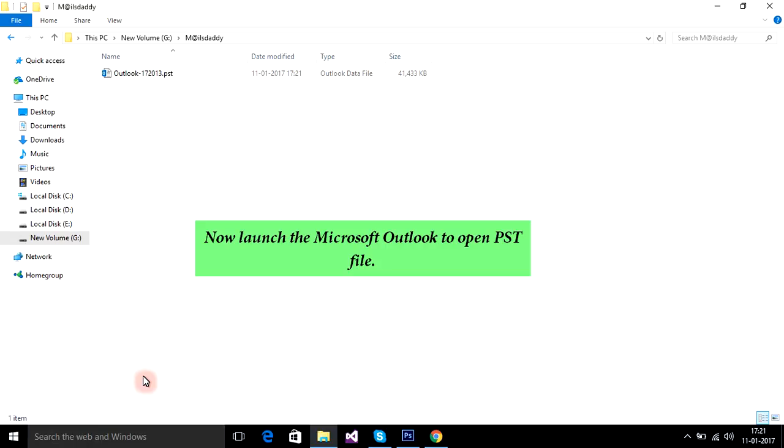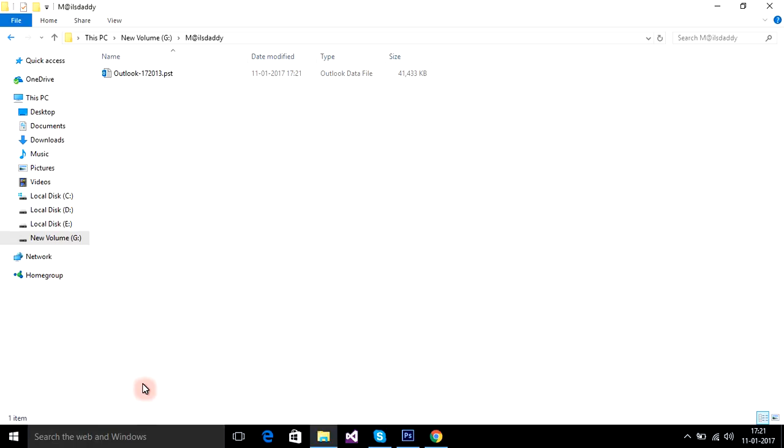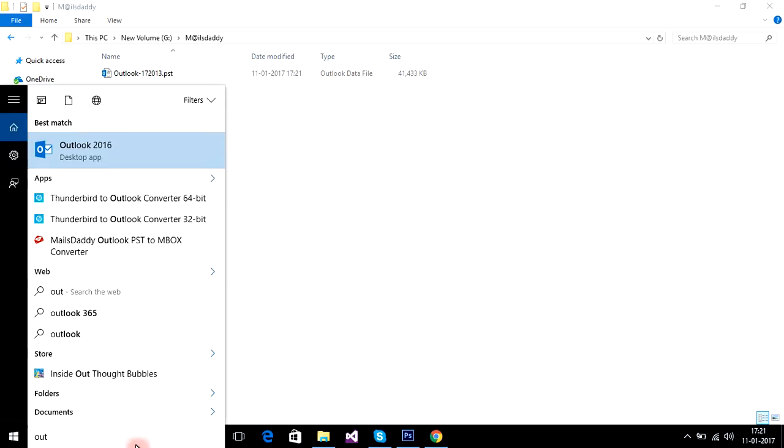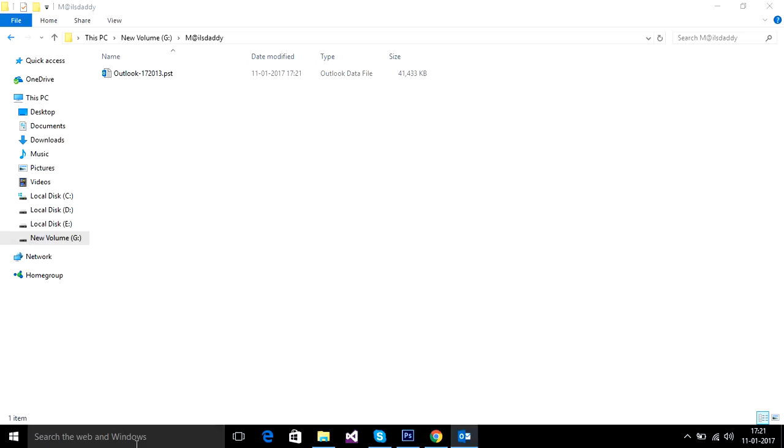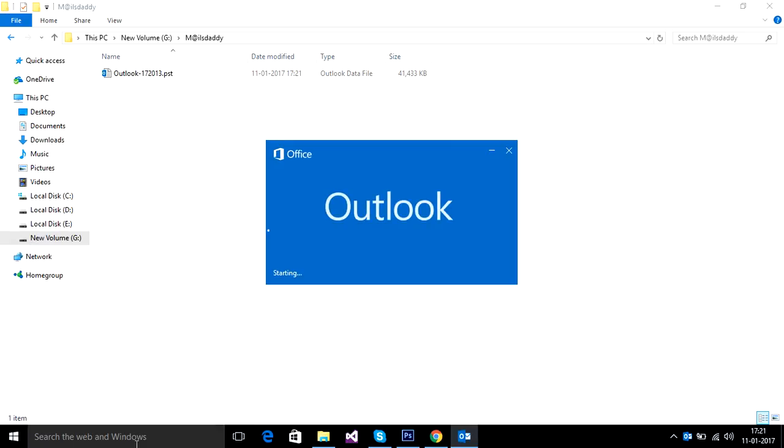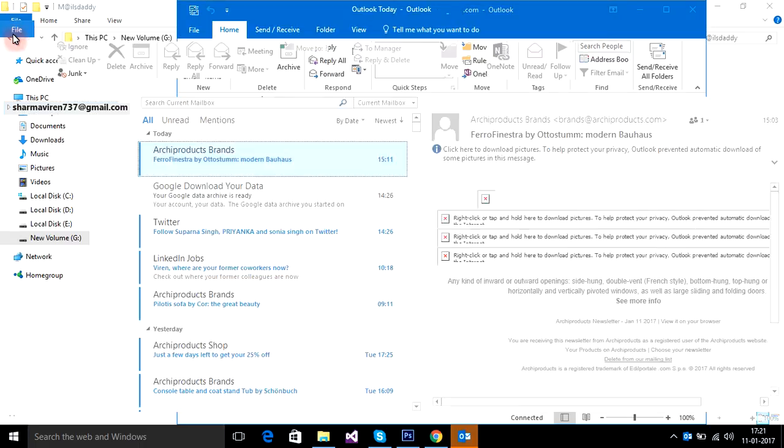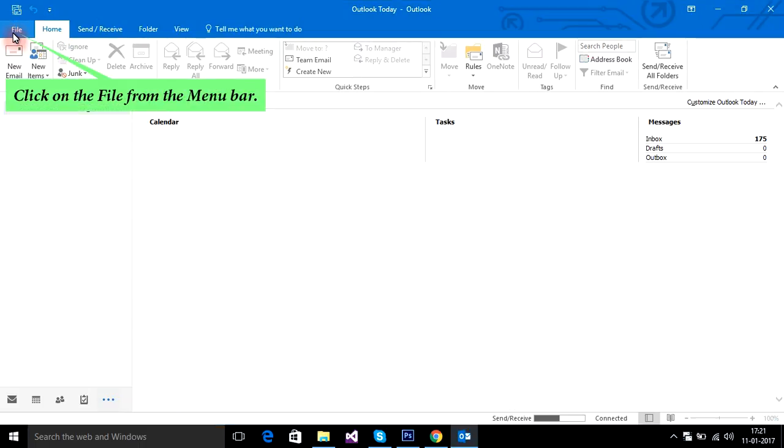Now launch Microsoft Outlook to open the PST file. Click on the file from the menu bar.